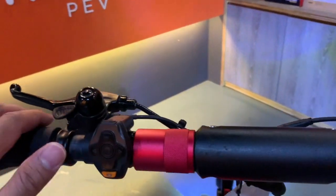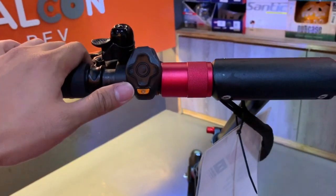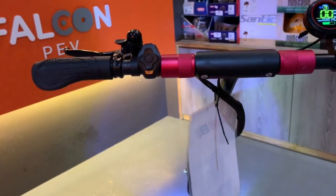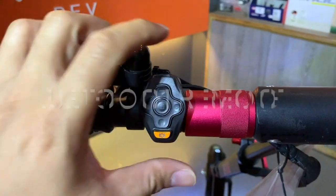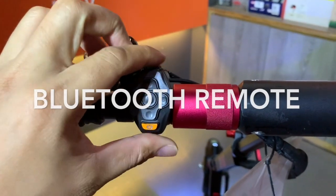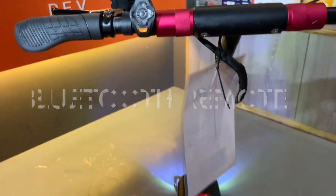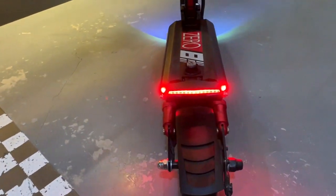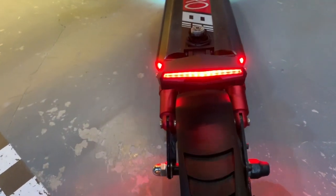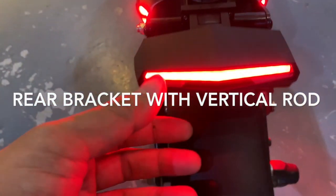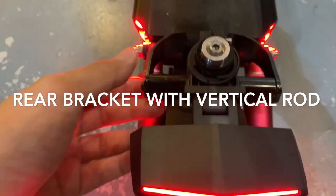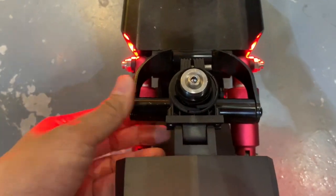All right guys, so what we have here today - we've installed the turn signal lights for the Zero 8. This is a handlebar-mounted Bluetooth remote for the rear lights that are mounted to a carry handle like this.